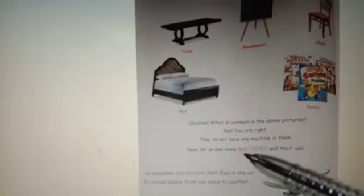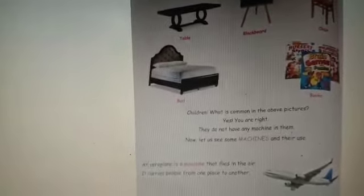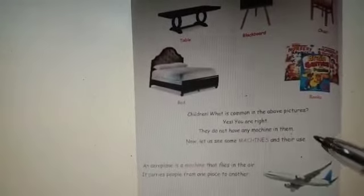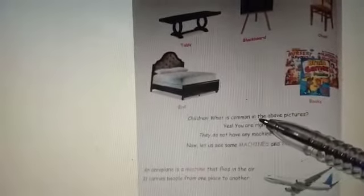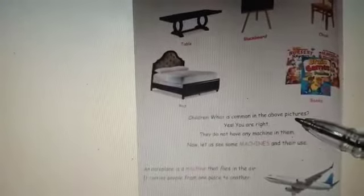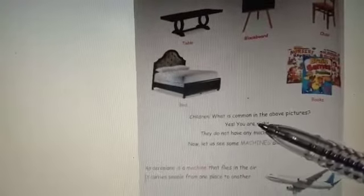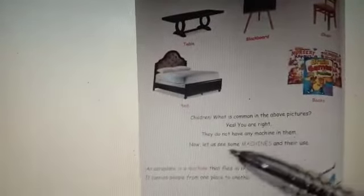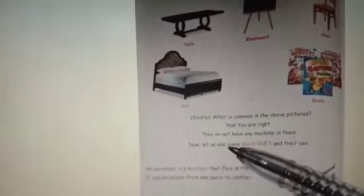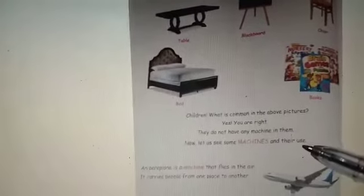Now let us see some machines and their uses. Children, what is common in the above pictures? Yes, you are right. They do not have any machines in them. Now let us see some machines and their use.